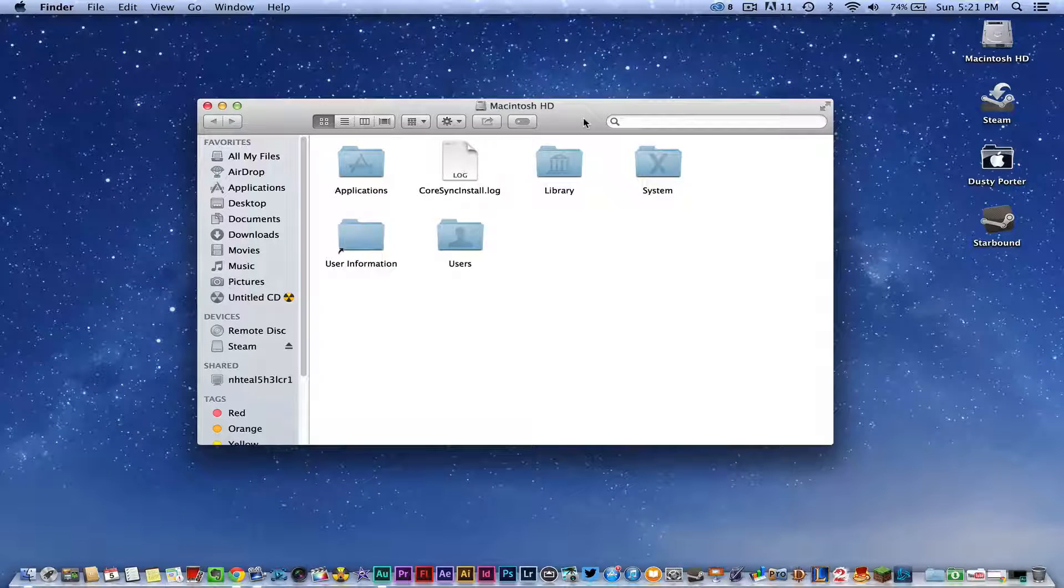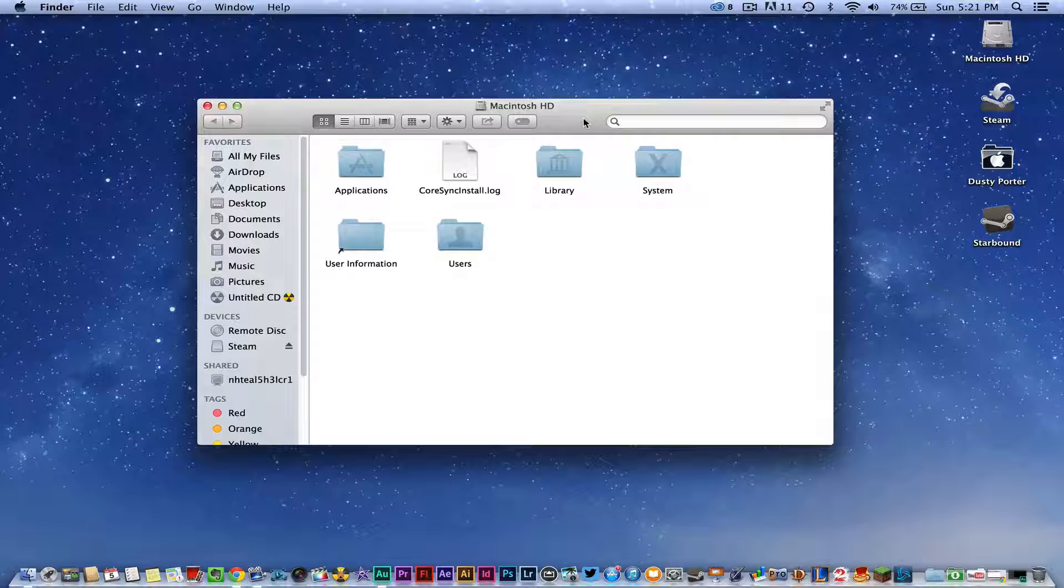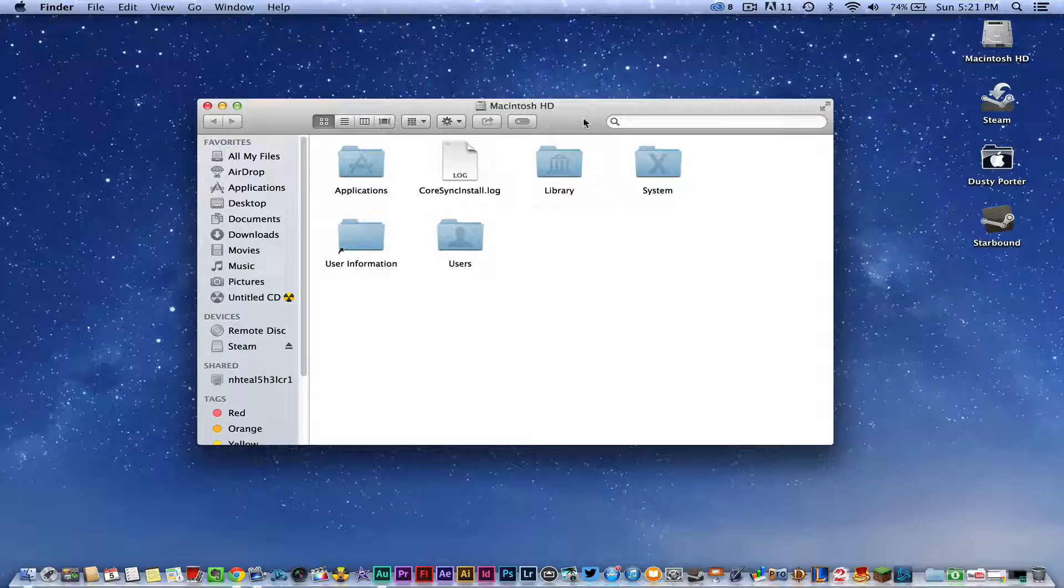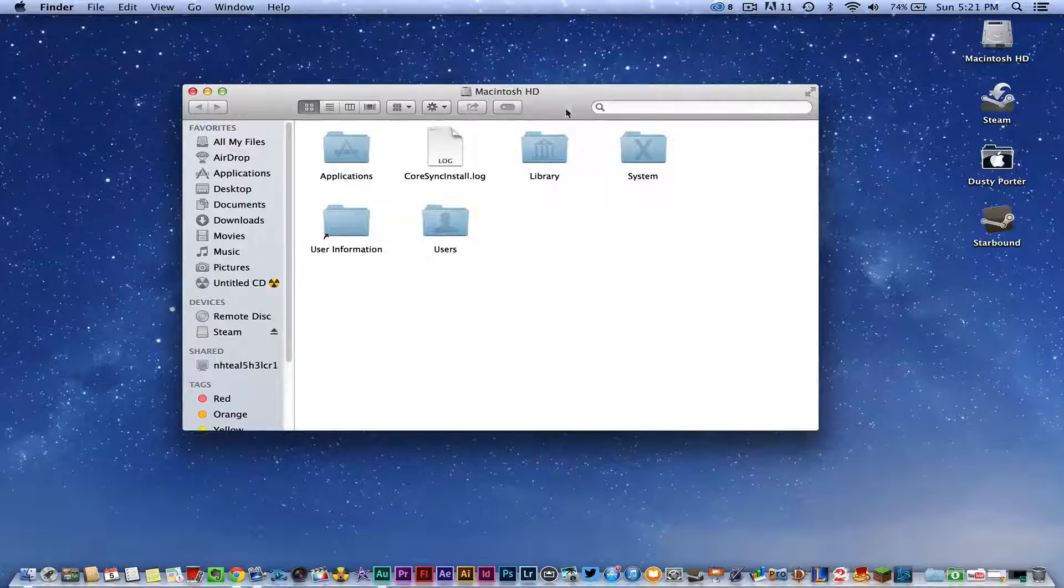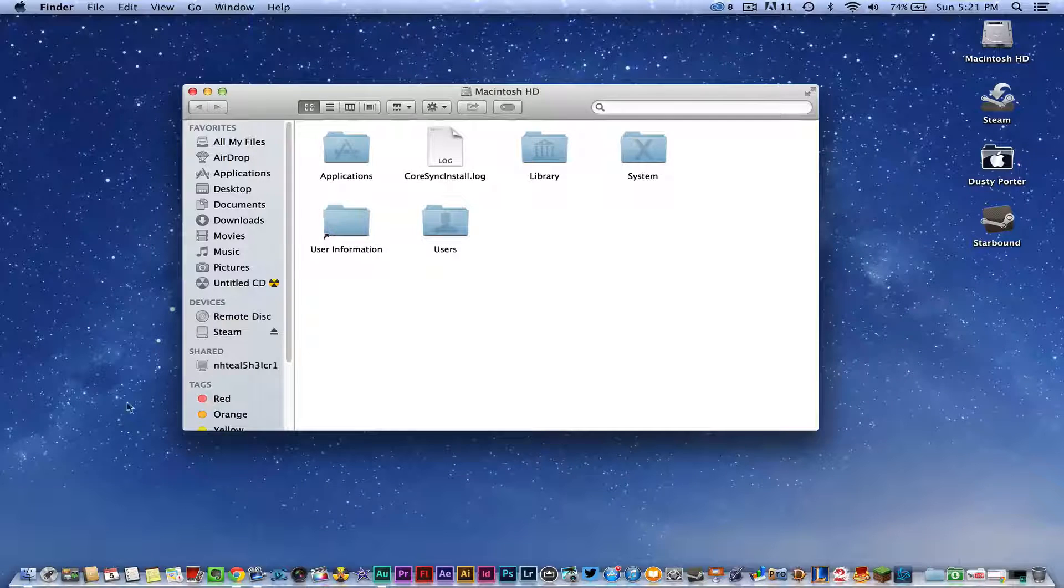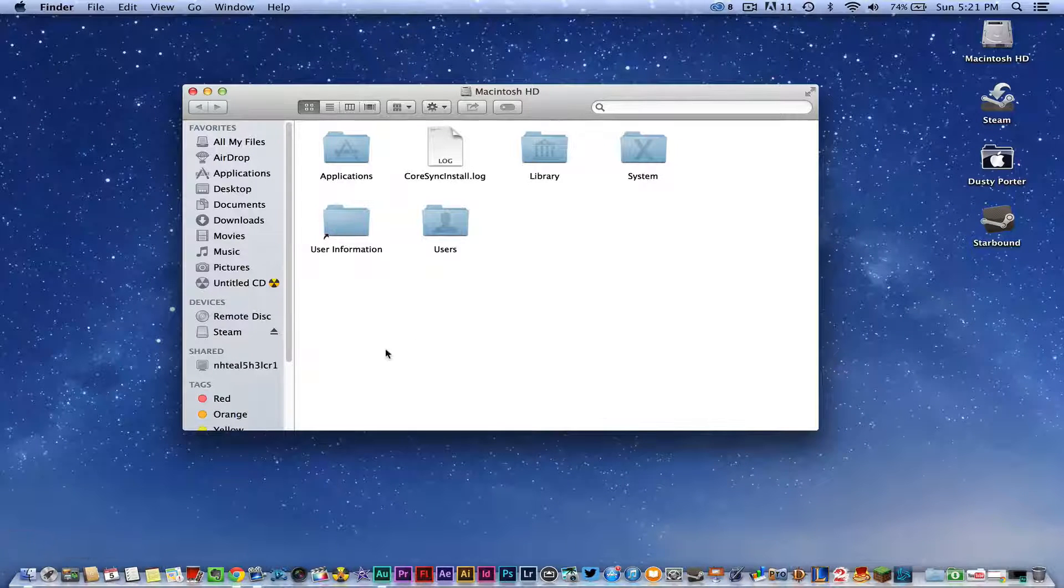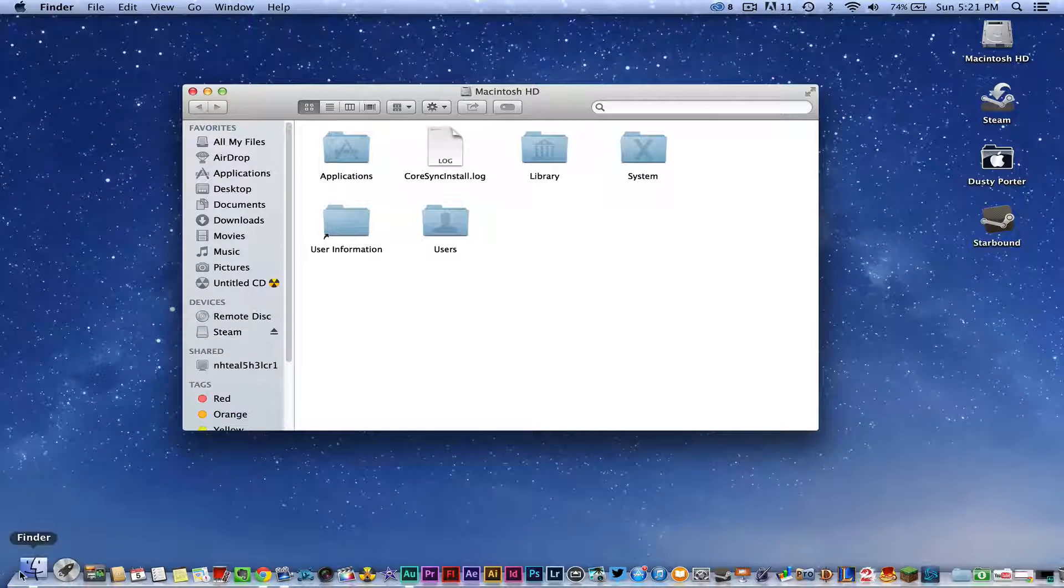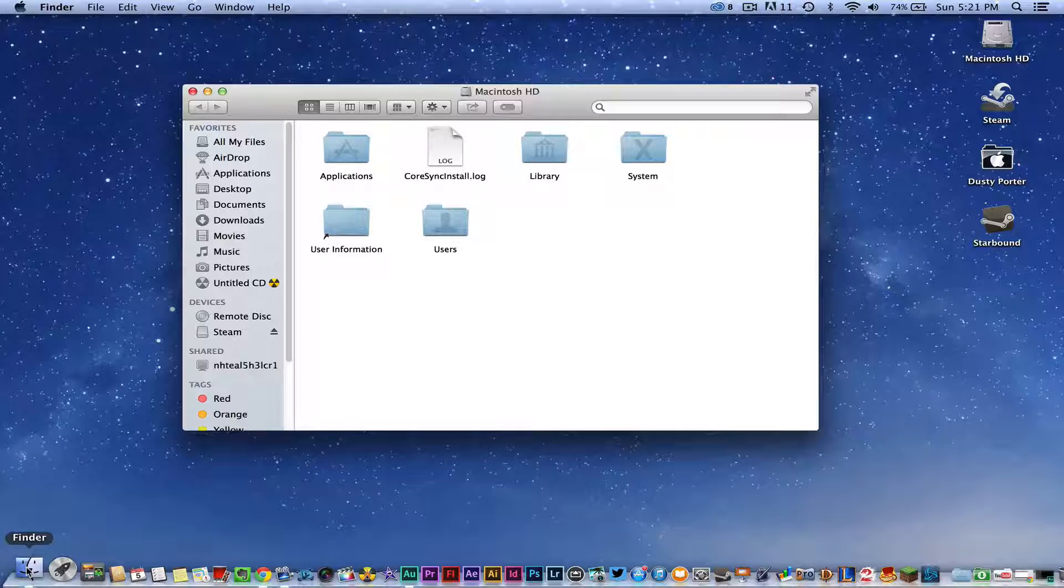So the first thing you need to do is go ahead and open up a new Finder window. If you don't know how to do that, click on that little smiley face square there in the bottom left-hand corner of your dock.